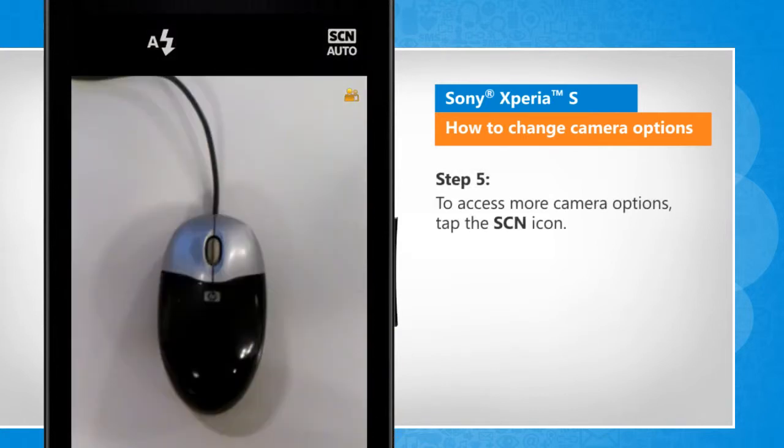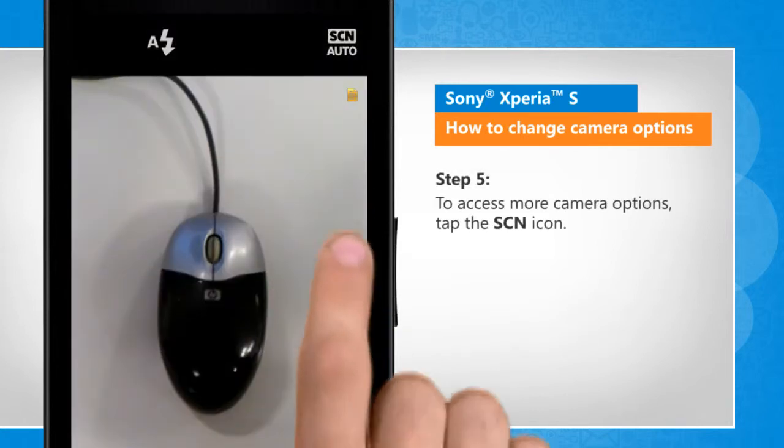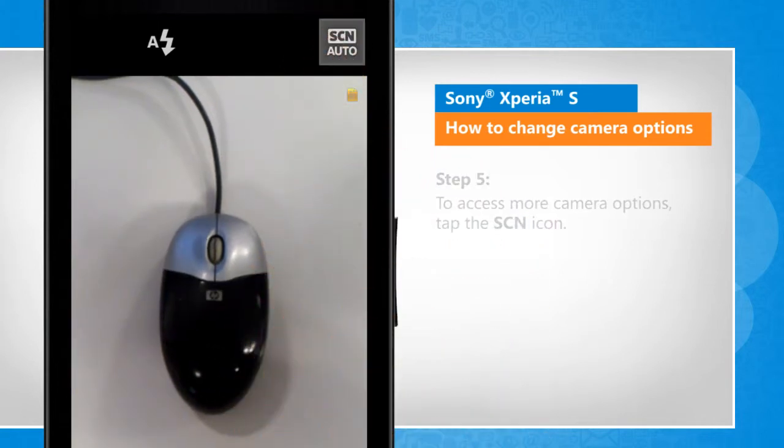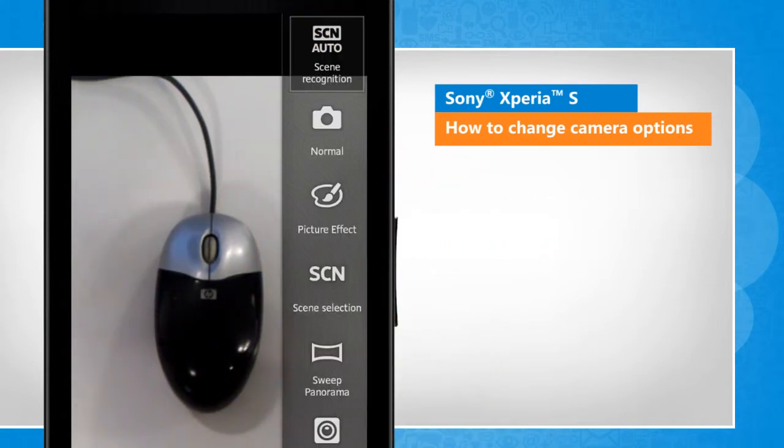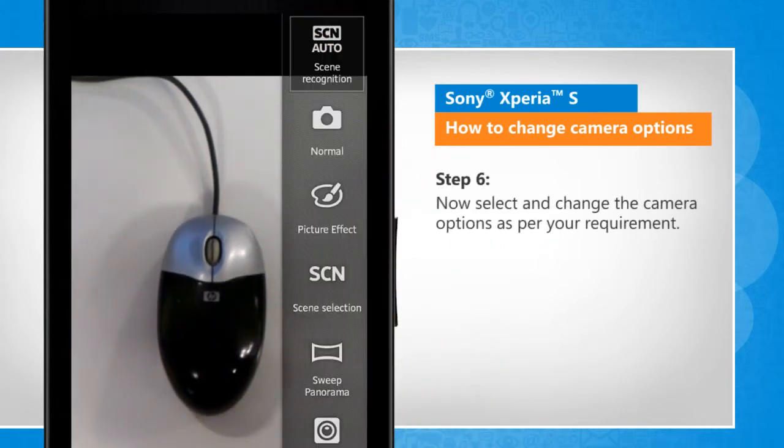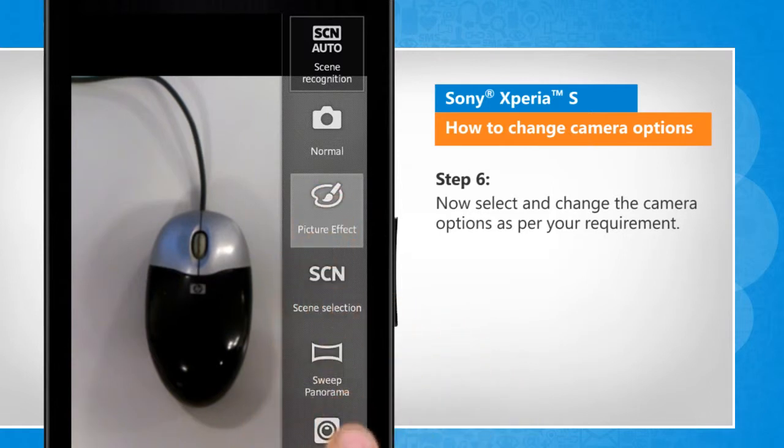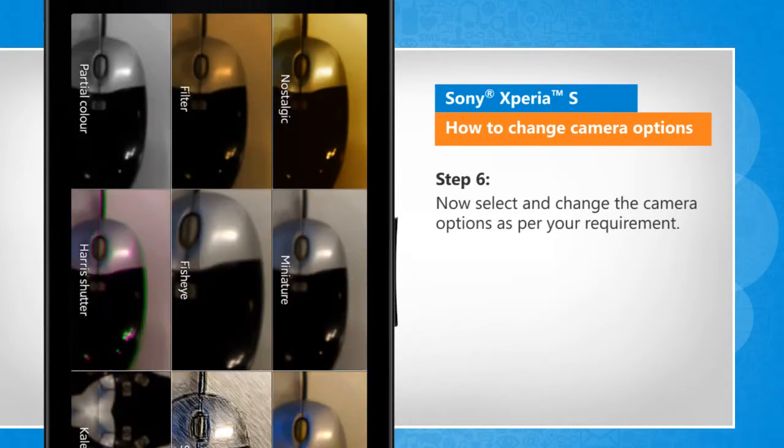To access more camera options, tap the SCN icon. Now select and change the camera options as per your requirement.